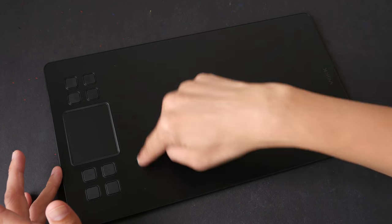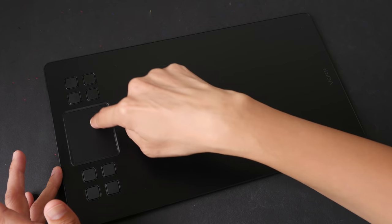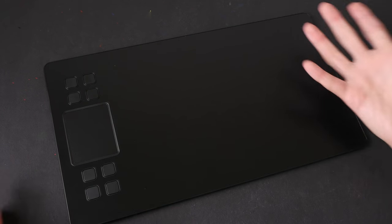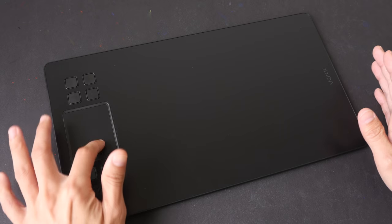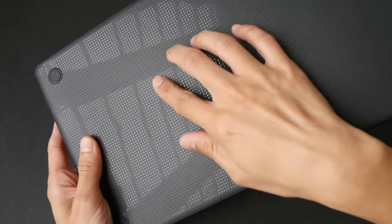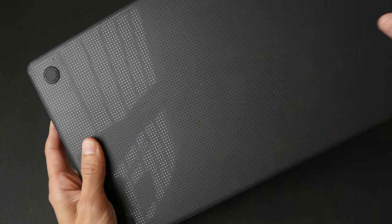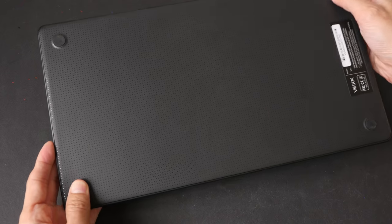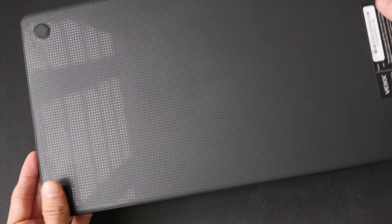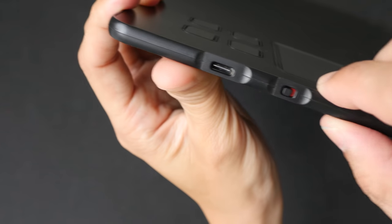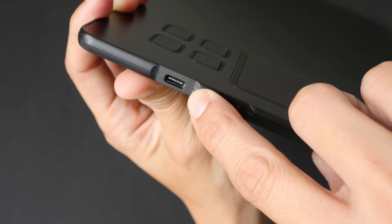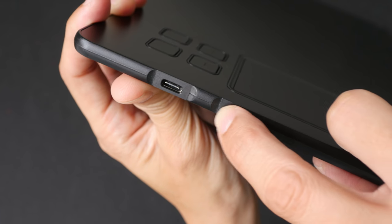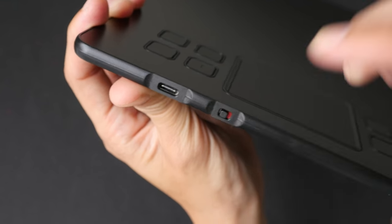On the back we have this nice pattern, can you see the pattern? This dot matrix pattern here looks really cool. Nice rubber feet that prevent the tablet from sliding around. This is a very thin tablet. Now here, this is the USB type-C port for the USB cable, and this switch here, this is for turning the trackpad on and off. Overall the design looks really good for a US $50 tablet.